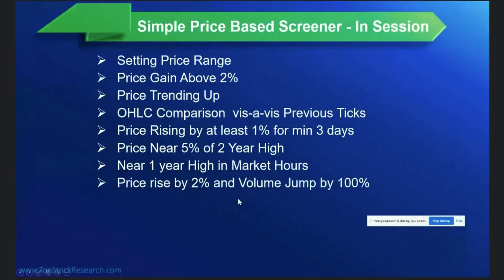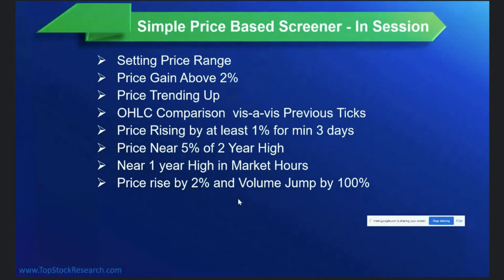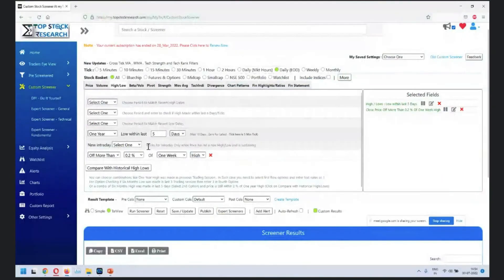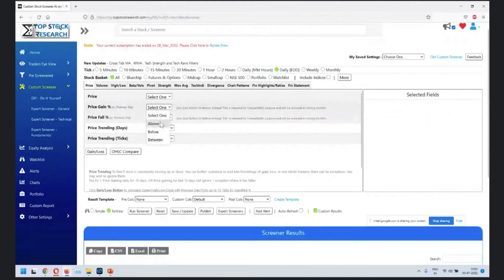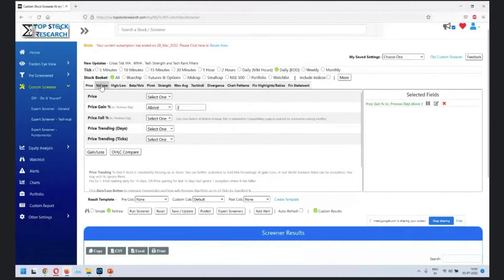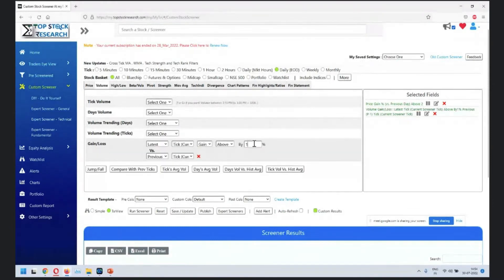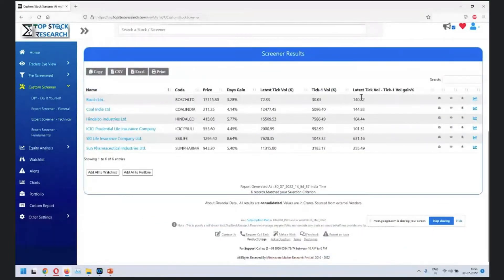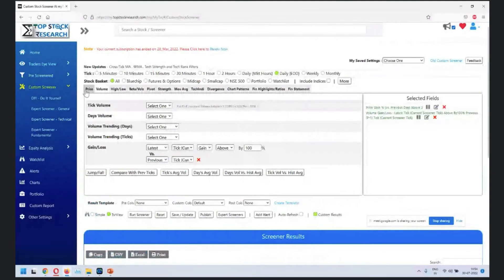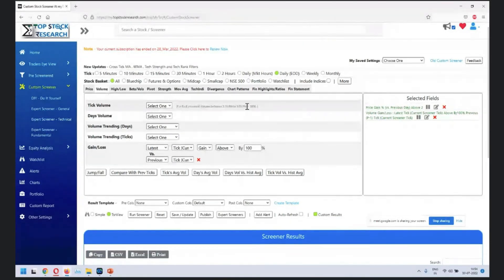Next is price rise by two percent and volume jump by 100 percent. In the morning session we had price gainer with volume but without percentage flexibility - here you have that flexibility. Reset, set price gain by two percent and volume jump above 100 percent and run. The first thing we did is mix two filters from two different tabs - this is where you incrementally build your listing.